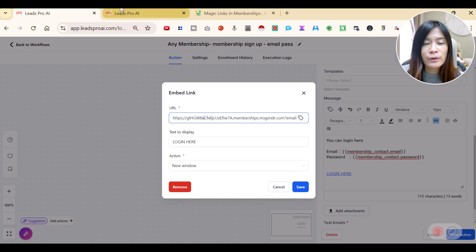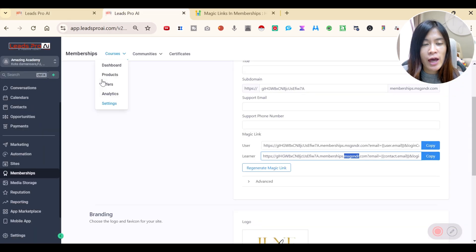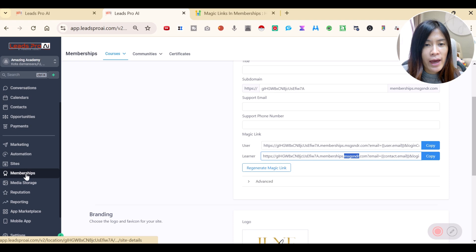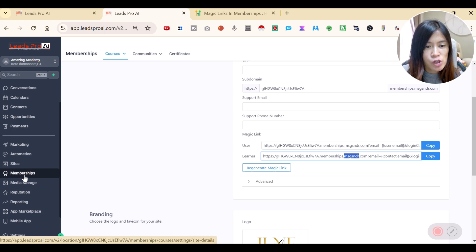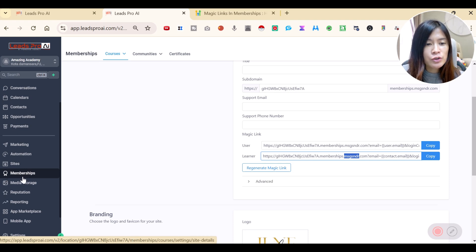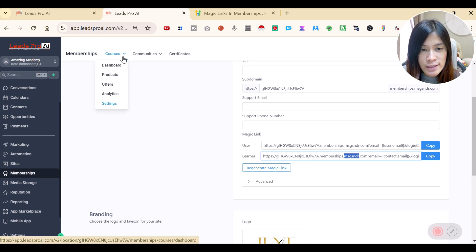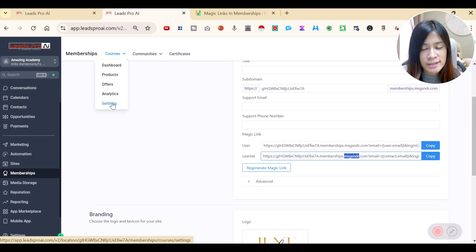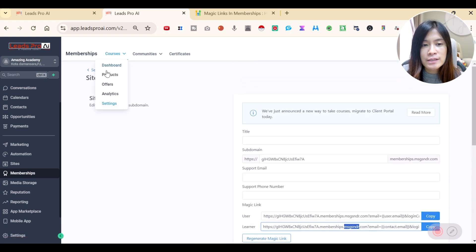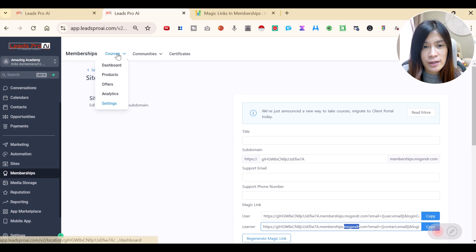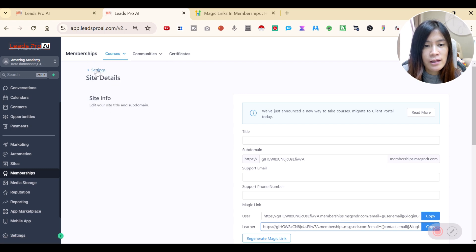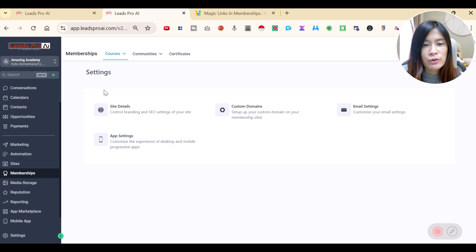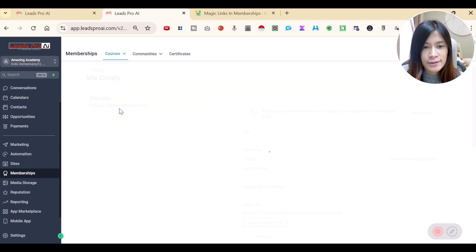It's very simple. I want you guys to head over back to your GHL. When you're at GHL, go to membership. When you're going to the membership, I want you guys to hover to courses in GHL and go over to the settings. So when you hover to your settings, you should be able to see this site details here. You're going to go to the settings. When you're at settings, click the site details here.